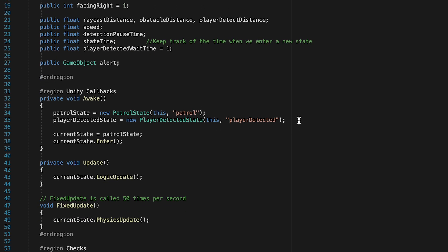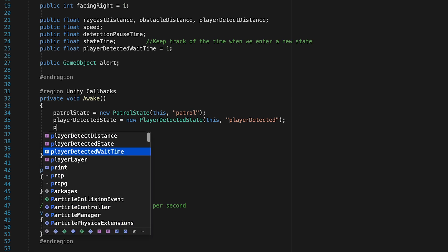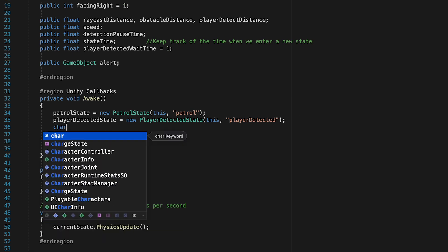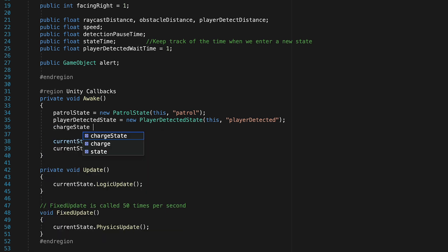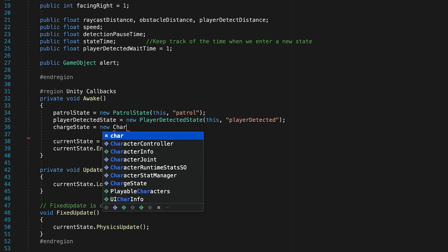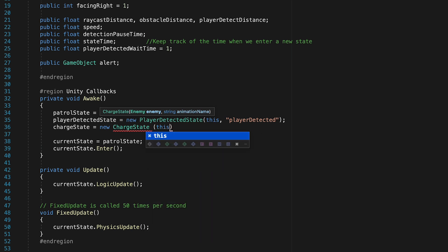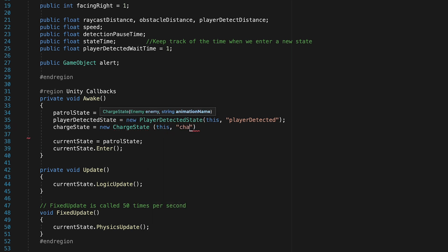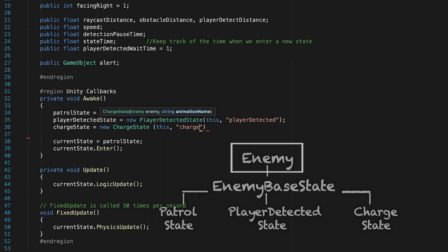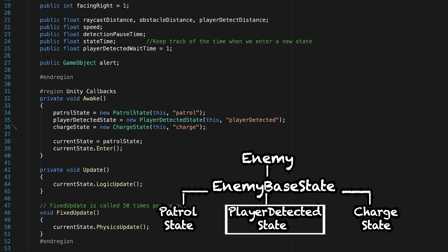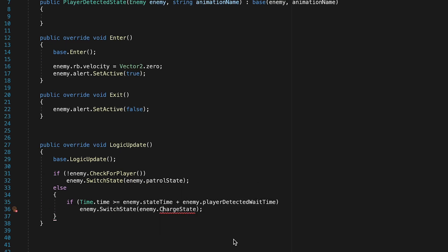Up at the top here, we're just going to make a public chargeState, which we'll call chargeState. Then, down here in our awake function, we can initialize that. ChargeState is equal to a new chargeState. And we'll pass along this enemy script, as well as, let's call our animation charge. Now if we pop back into our enemy detected, oh, we just need to make that a lowercase. Excellent.